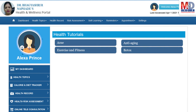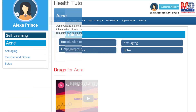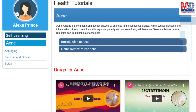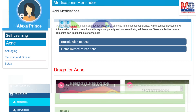As our mission is to educate and inform you, we provide online health tutorials on a number of common health conditions and medications. As a premium member under your doctor, you have full access to all these tutorials and all the new ones as they are published.